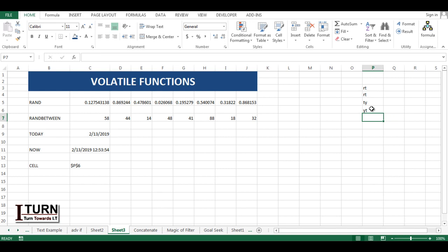So these are all the list of volatile functions, and this is it for the video. For further videos like that, kindly subscribe to my channel. Thank you for watching. Have a nice day.